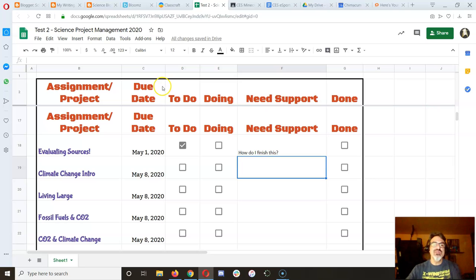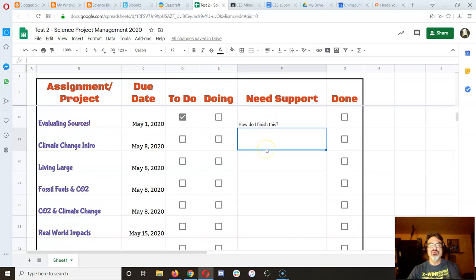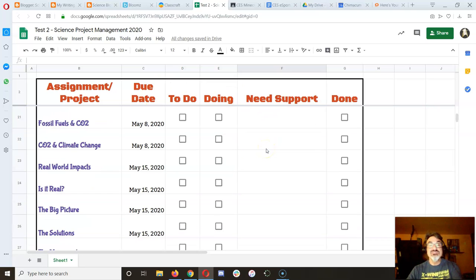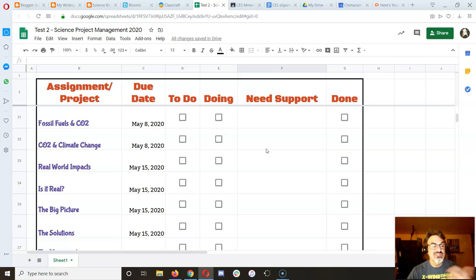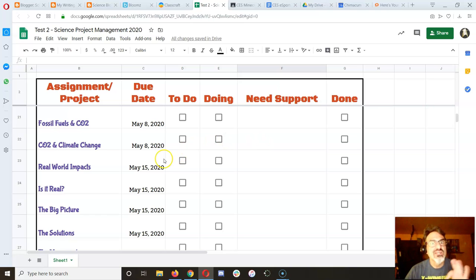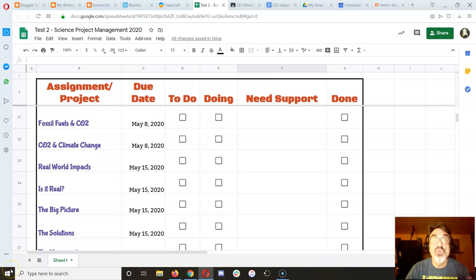So you know, oh, that's right. This is the one I needed support with. And if it's blank, you don't need support. Isn't this fantastic? This is going to be a great tool to help you stay organized.